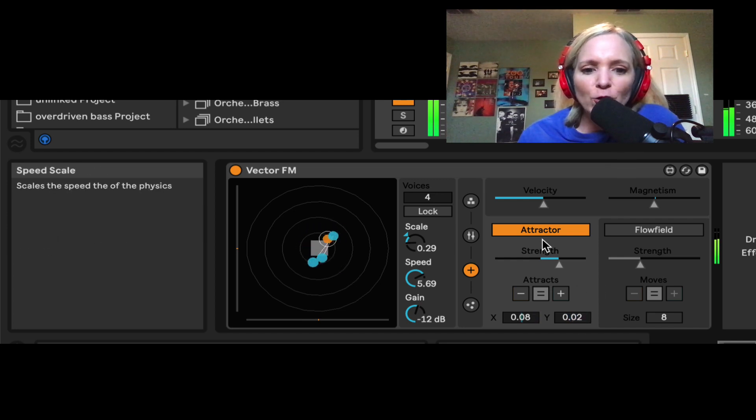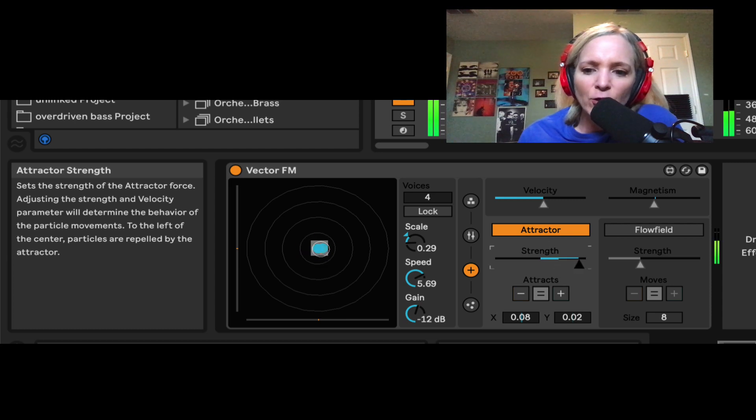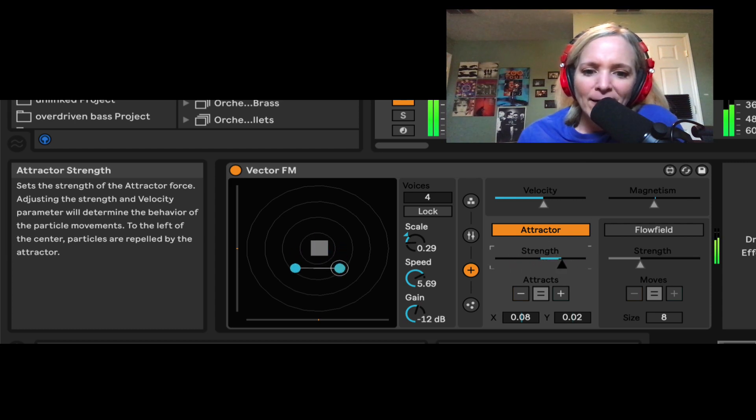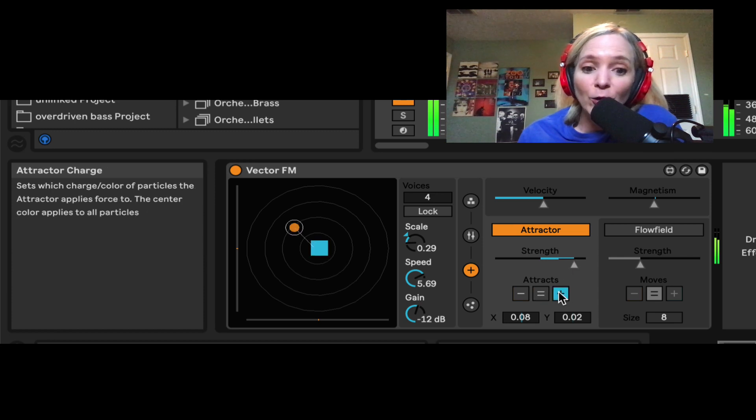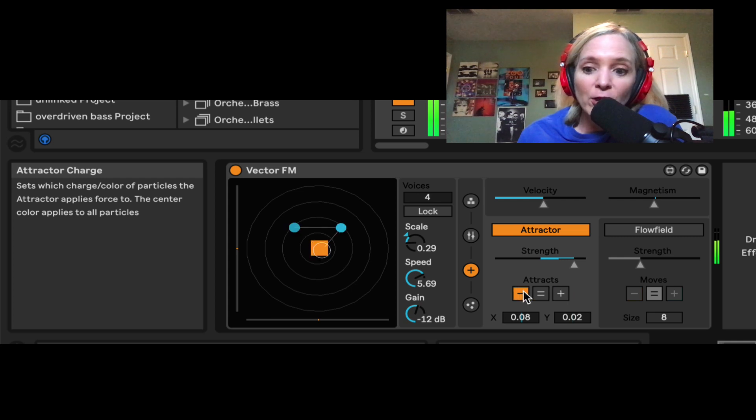So I can control the strength of that attraction here. I can control which colors are attracted. Right now blue is heavily attracted, and now orange is heavily attracted.